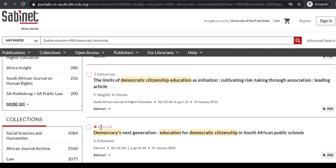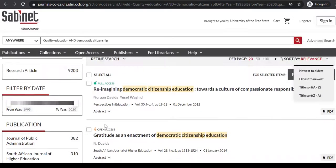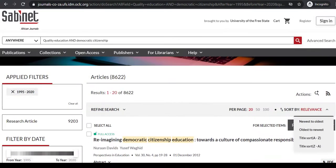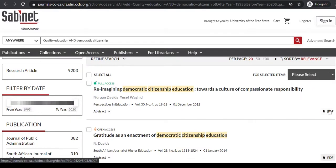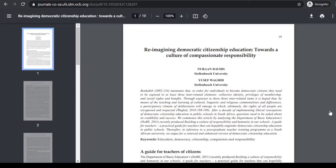When clicking on the PDF icon of an article that permits access, it will enable you to get the PDF document of that article, from where you can either download the article to your device or print the article.